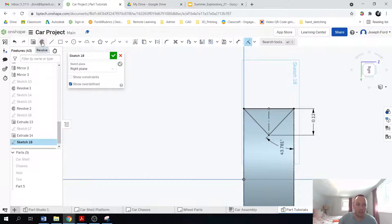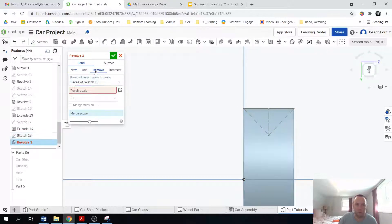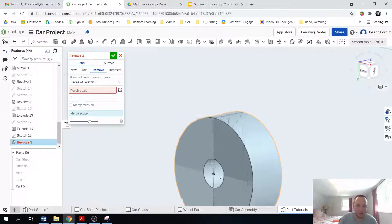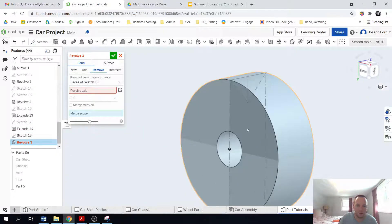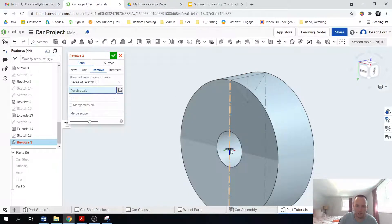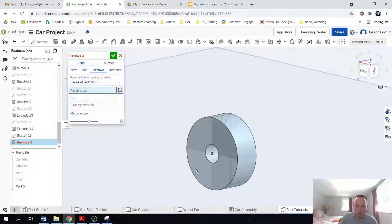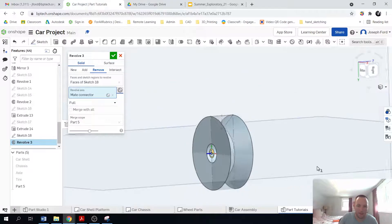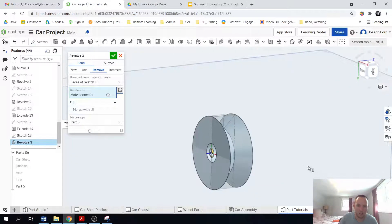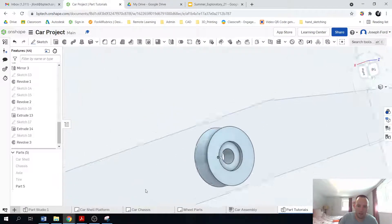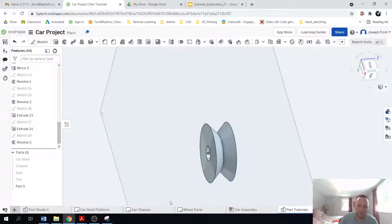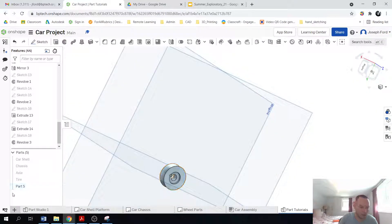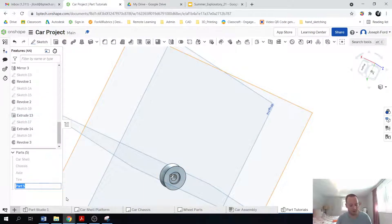Now we're just going to cut it. So revolve, remove and the axis this. I'm actually going to use a mate connector here. Click on the surface and there you have it. You have your rim. So great job. I'm just going to rename this to rim.